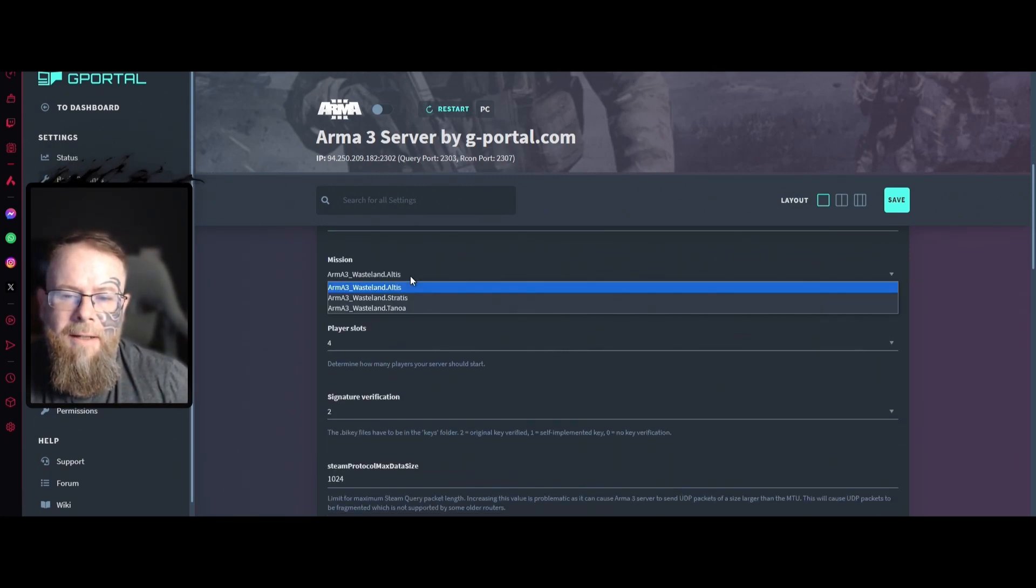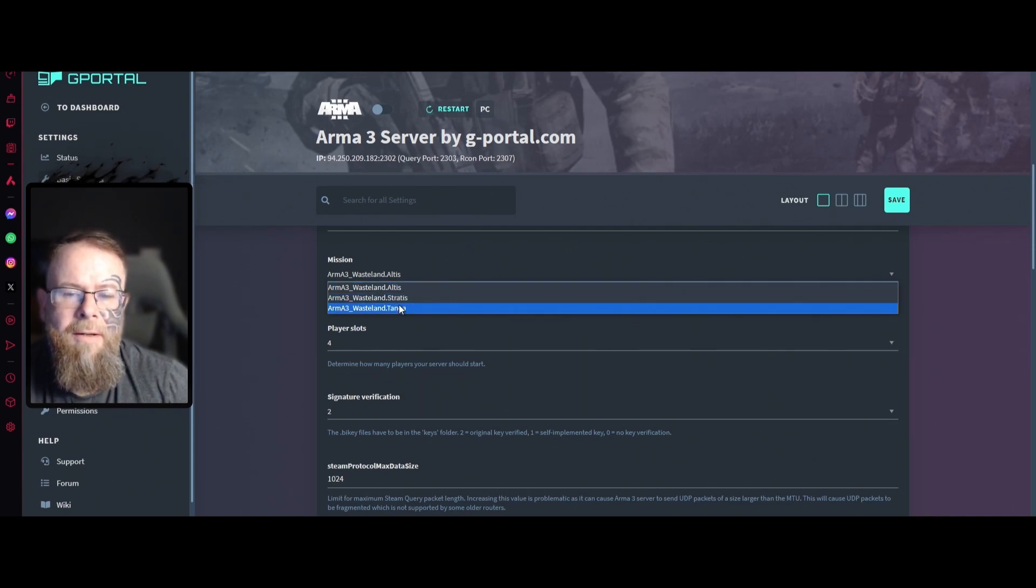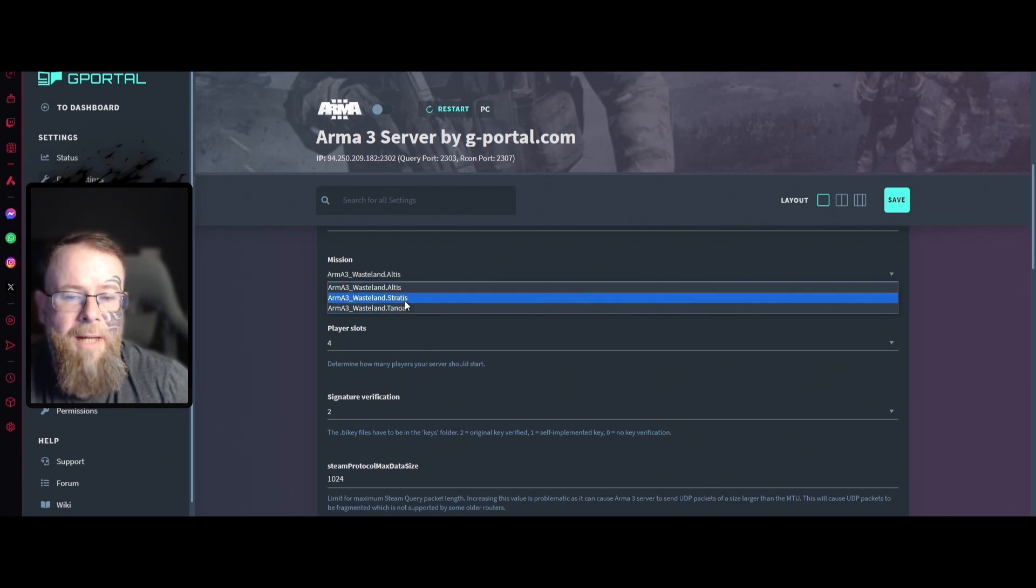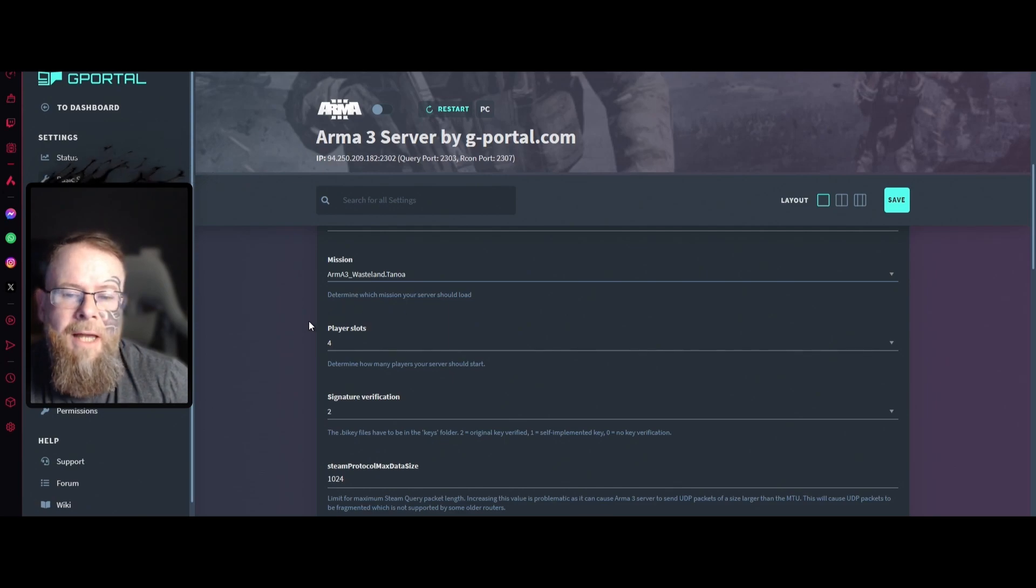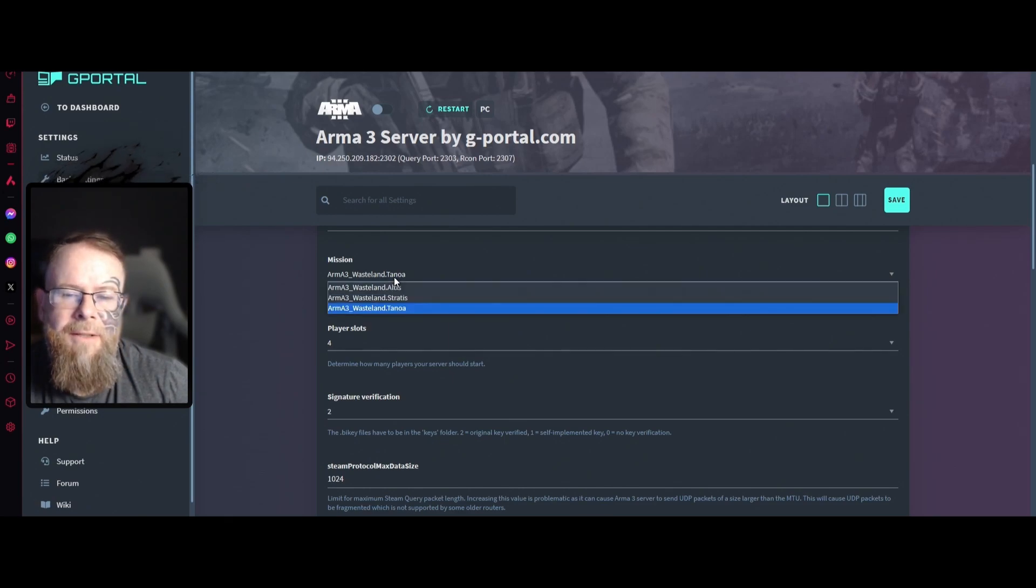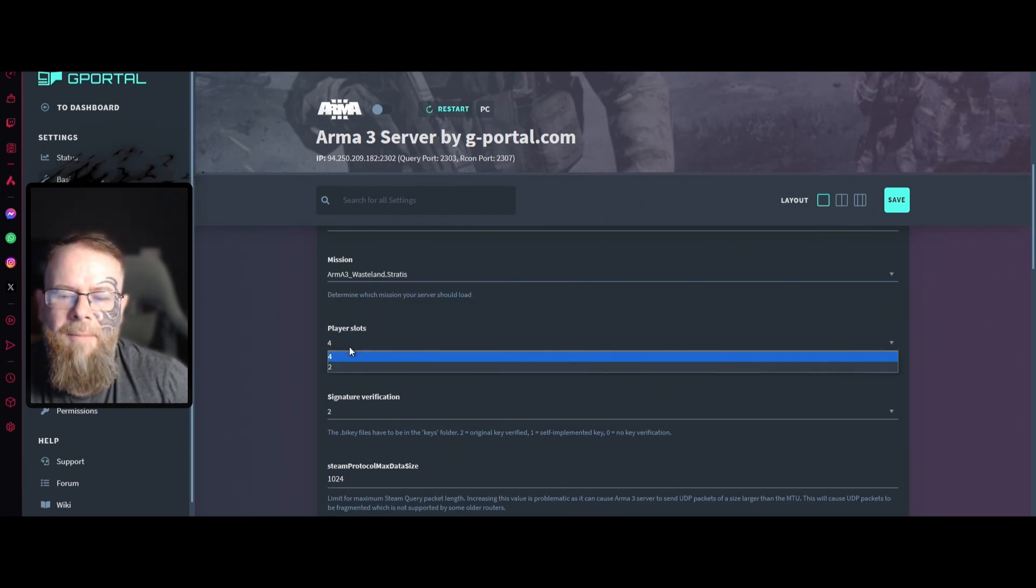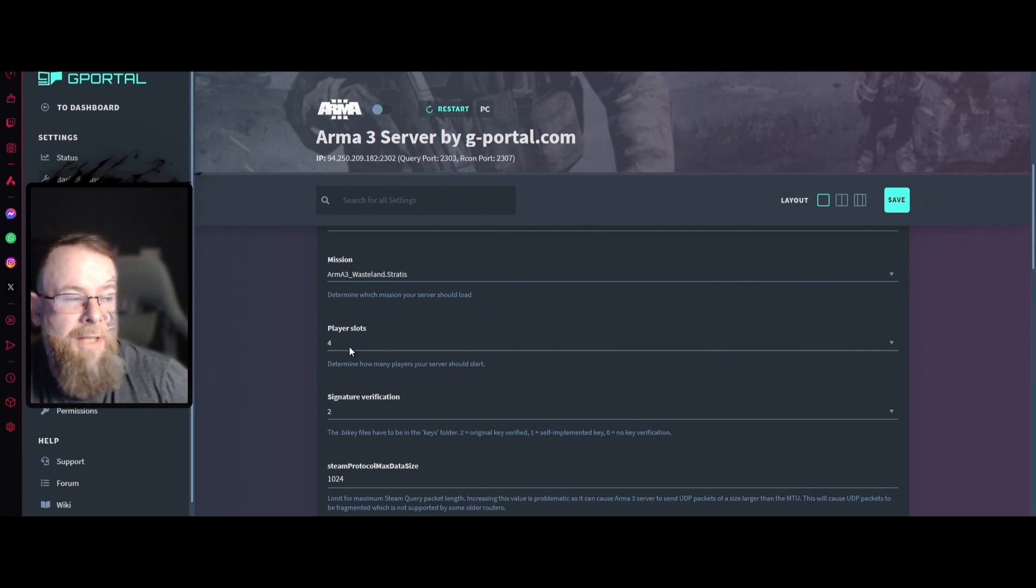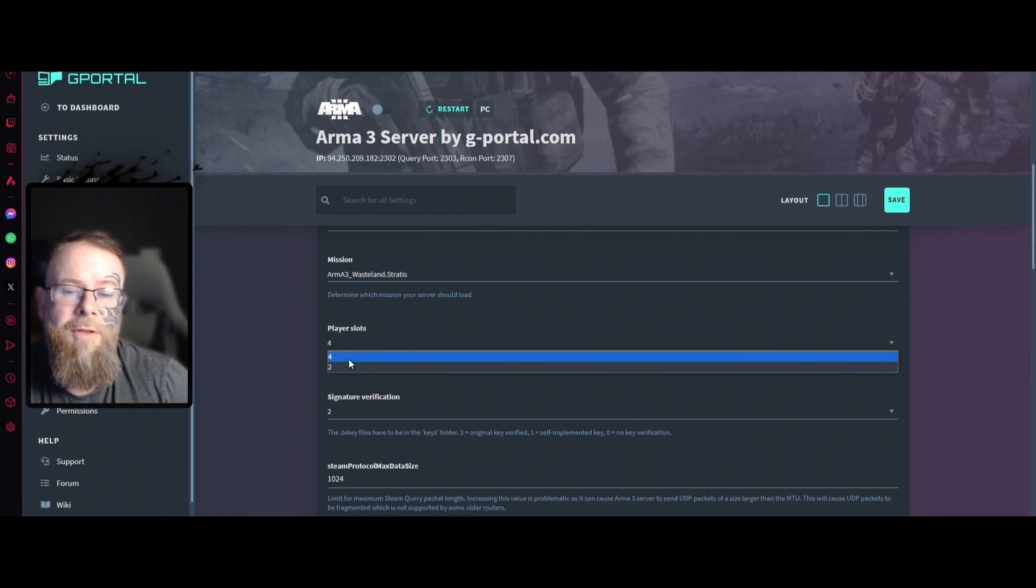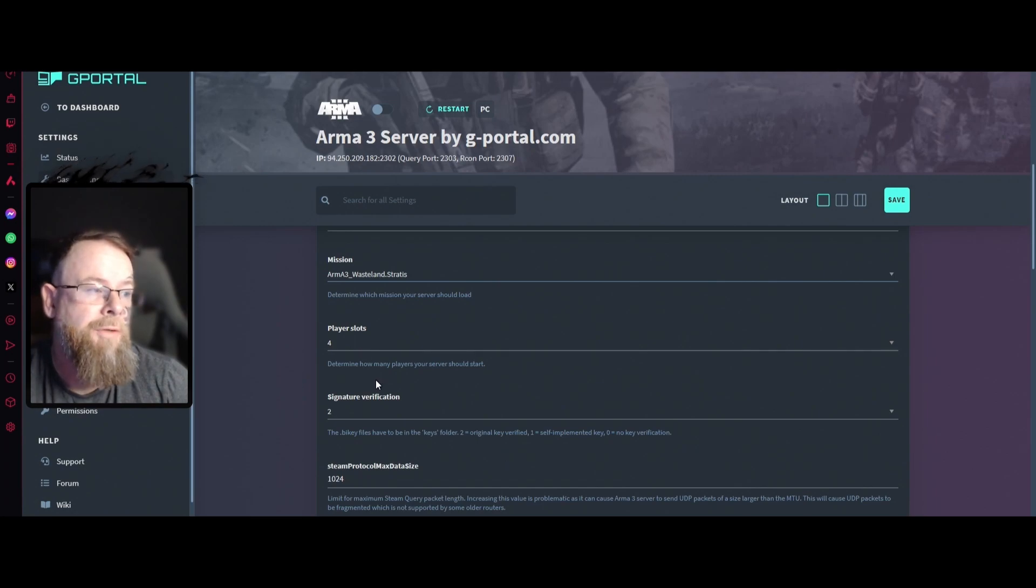Next thing is the mission. You've got Stratis, Tanoa, or Altis. For this one I'm going to do it with Stratis. Stratis is a good one. How many slots depends on how many you chose. If you chose four you can reduce it to two. If you chose more you can reduce it to lower numbers as well.